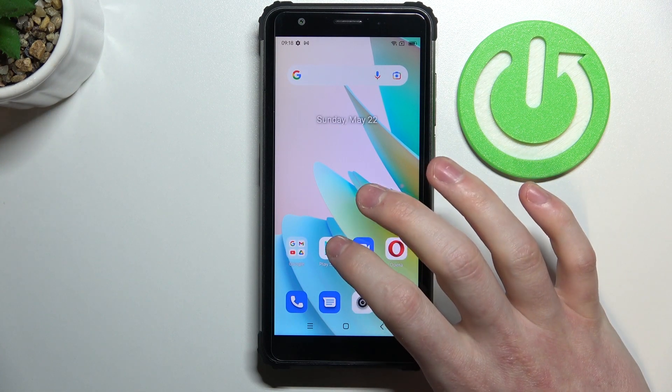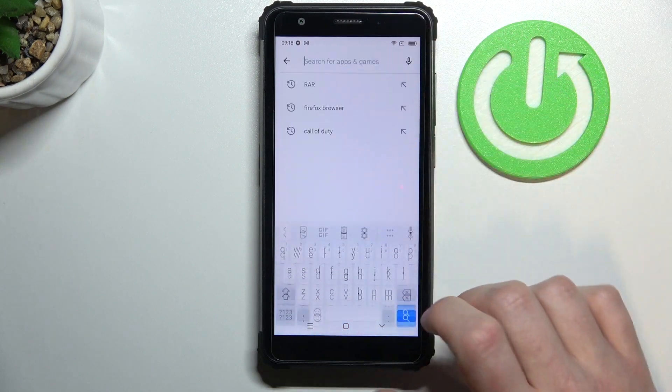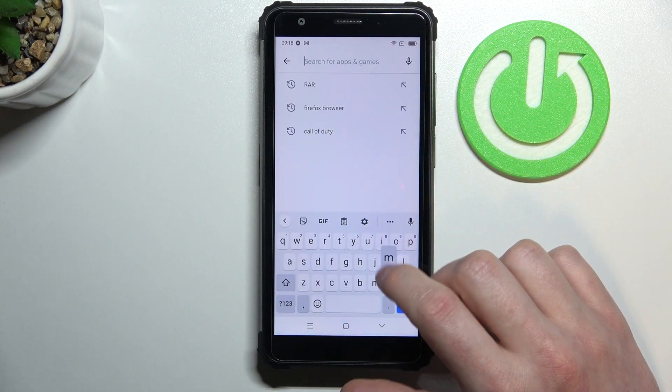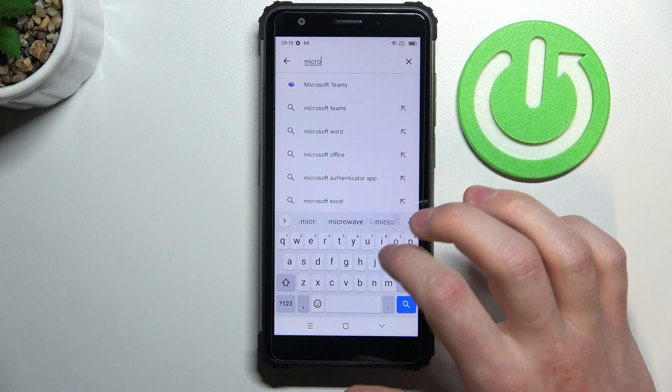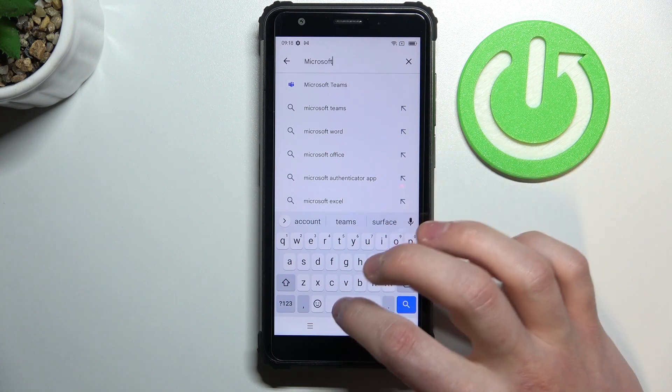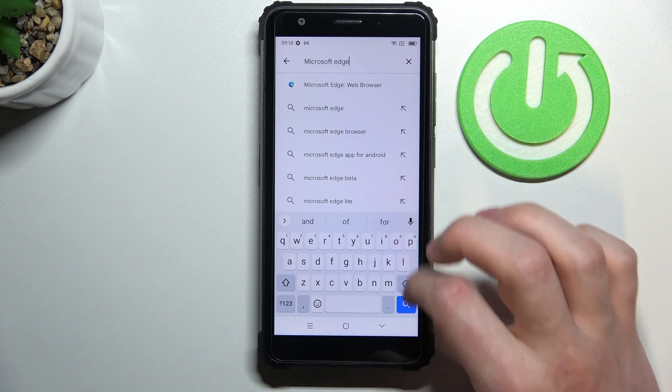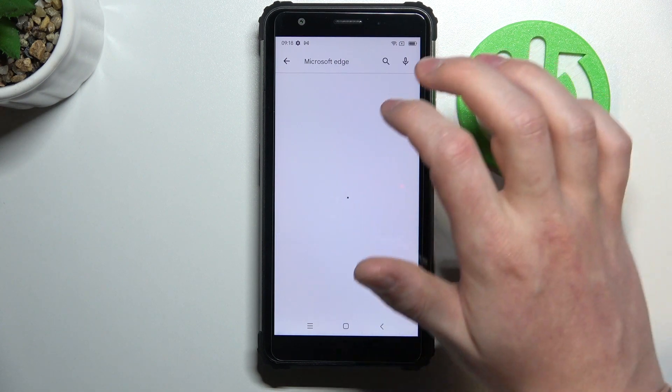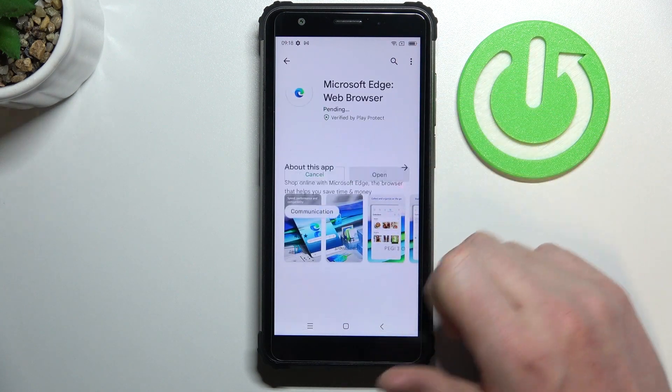So in order to do that we'll need to open our Google Play Store and from here start searching for an app. Write Microsoft Edge. Hit the search button, select this app and install it.